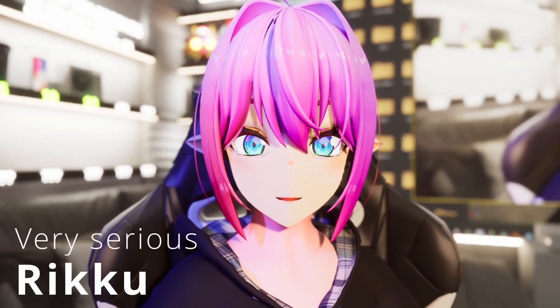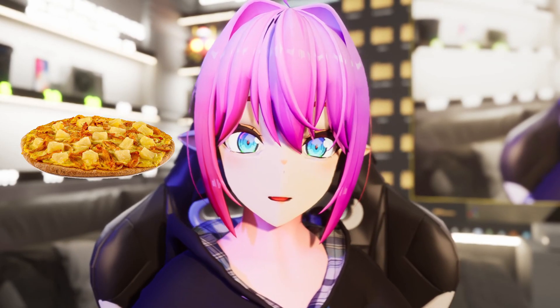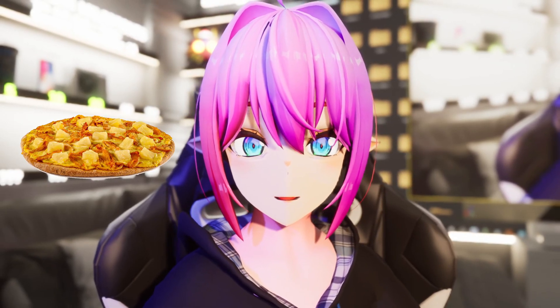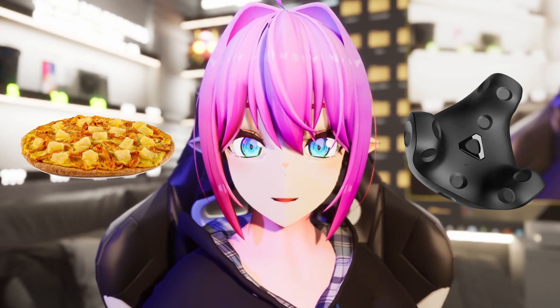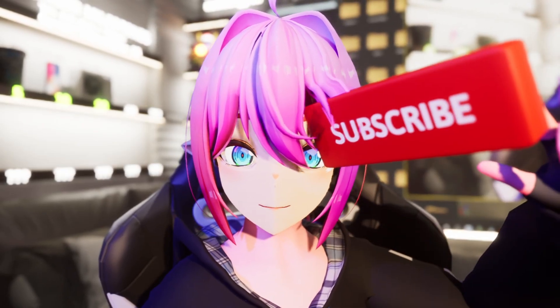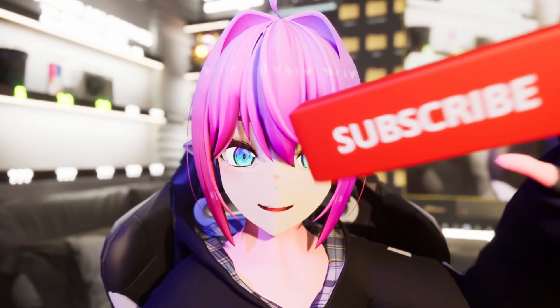In this video I will show you how to track objects inside of Unreal Engine using SteamVR trackers like this beautiful sub-button.